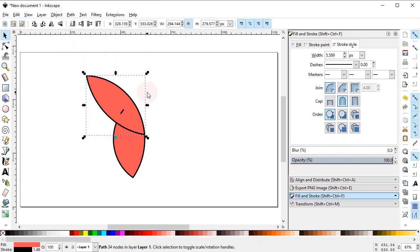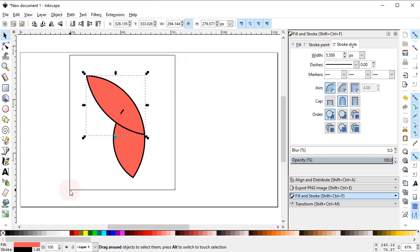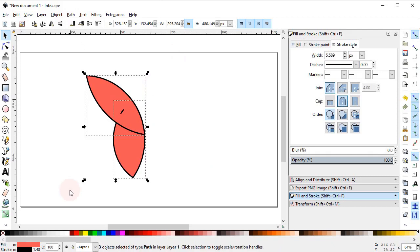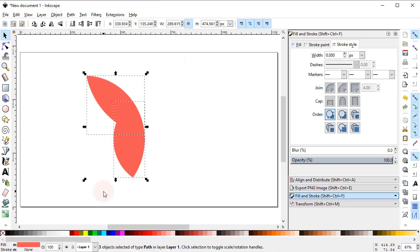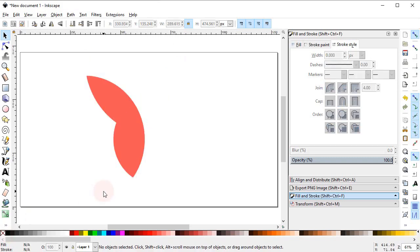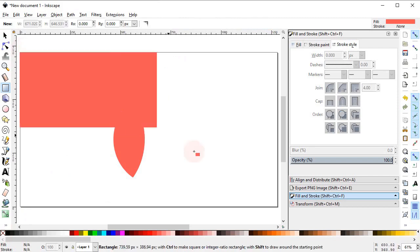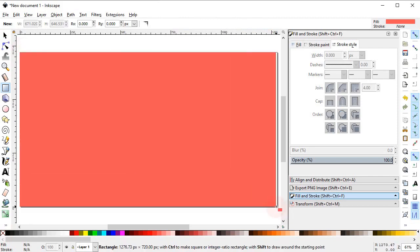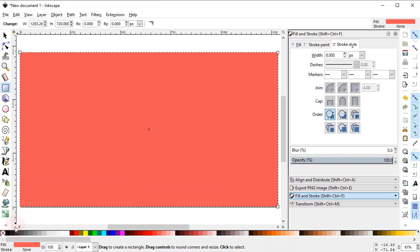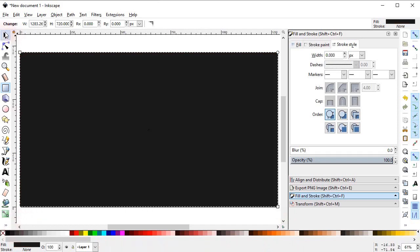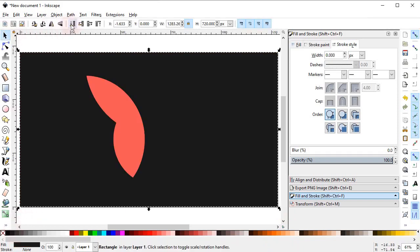Remember that we only need the fill and not the stroke, so cancel the stroke by clicking the cross icon while holding down the Shift key. Now we will give it some colors with the background. Select the Rectangle tool and draw a background, give it black color, and place it at the lower selection.